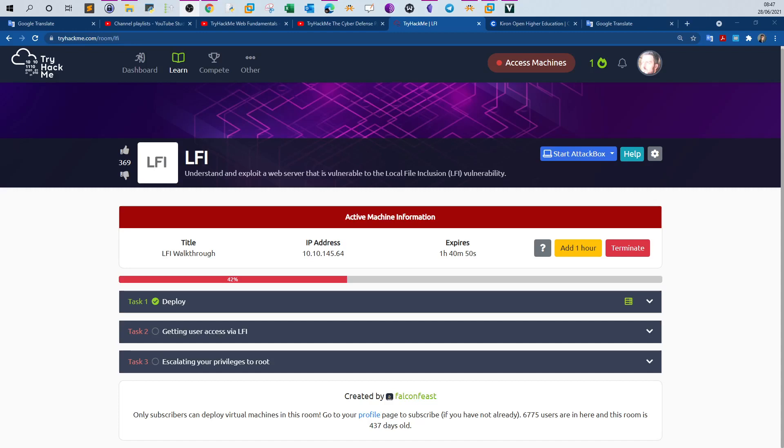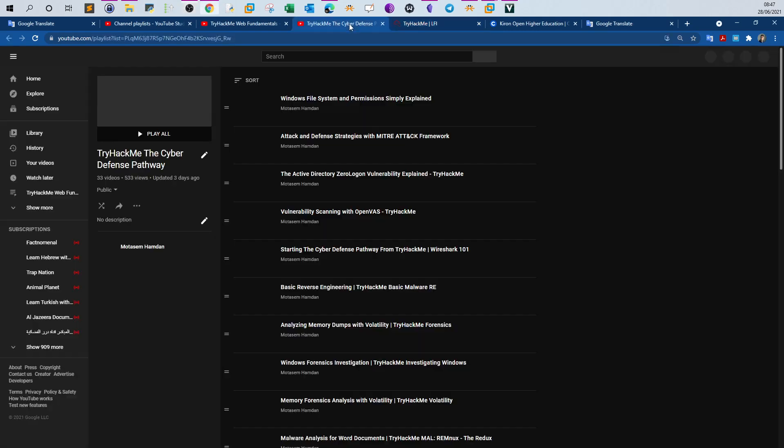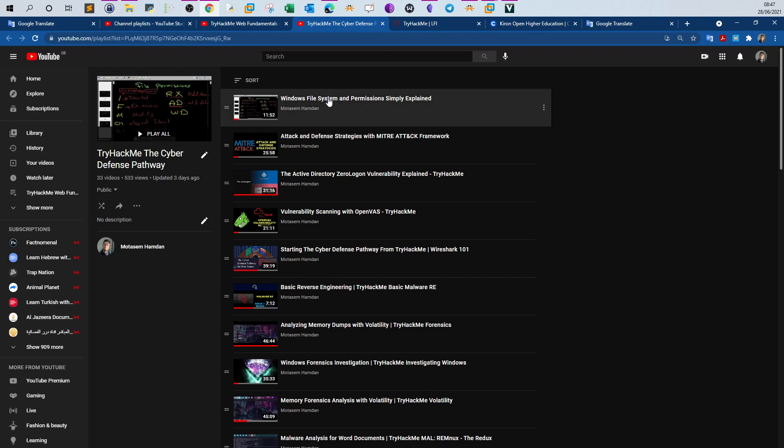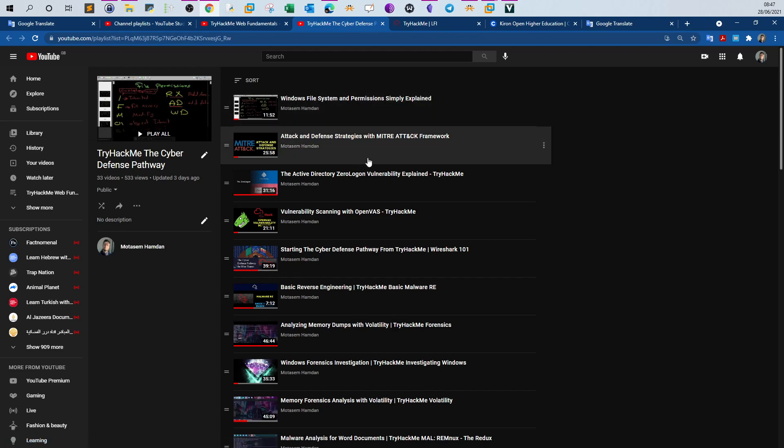What's going on, welcome back. Today's video we're going to do LFI from TryHackMe. Previously we have finished the cyber defense pathway and I compiled all of the videos in one playlist so that you can easily access all of the videos and watch the walkthroughs.